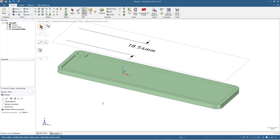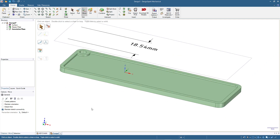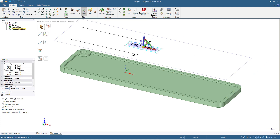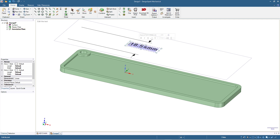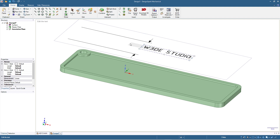Now we have the keychain and the annotation plane separated. To edit the text, double-click here — if the blinking cursor doesn't appear, repeat until it shows. Then type in the text; for example, I will type 'w3de studio'.